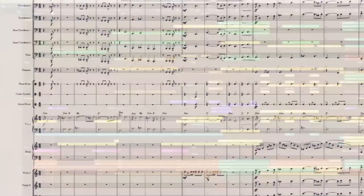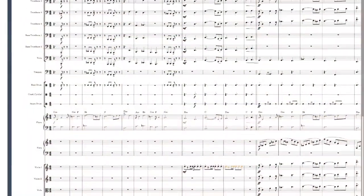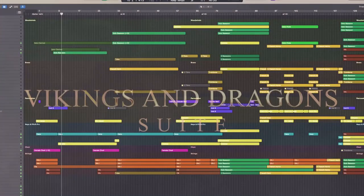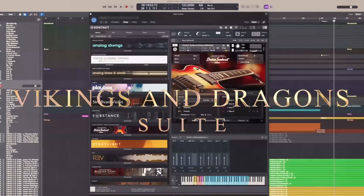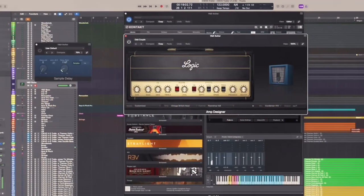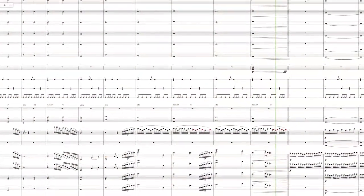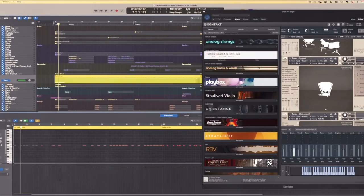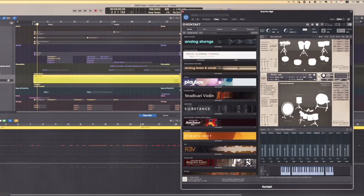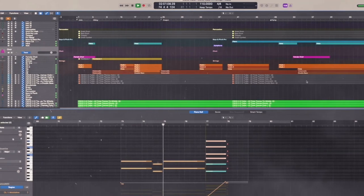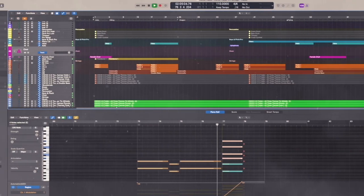In the final section, we'll bring all three of our themes together into a final Vikings and Dragons suite, including how to structure them into a larger piece with transitions, and a demonstration of how to create a mock-up demo in the DAW. The final track is the same one you're listening to in this trailer.